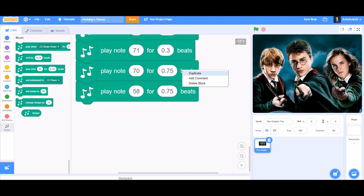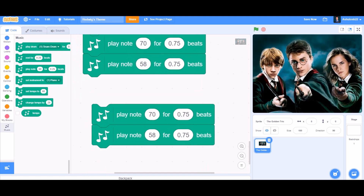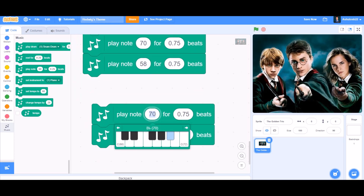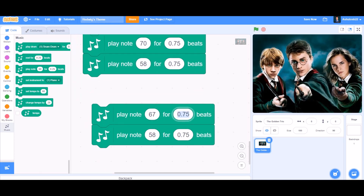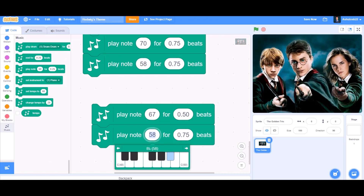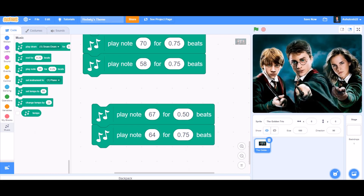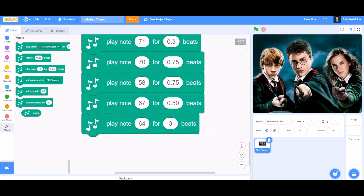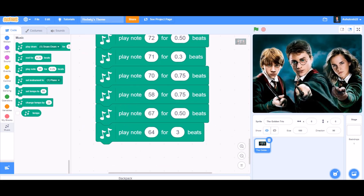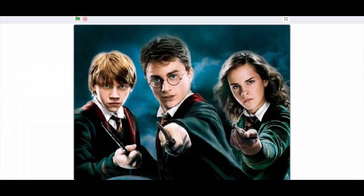Attach this to the code. Duplicate: play note 67 for 0.50 beats, then play note 64 for 3 beats. Our song is finished at last! Now we can test it out — let's click the green flag.